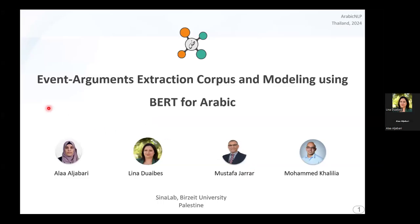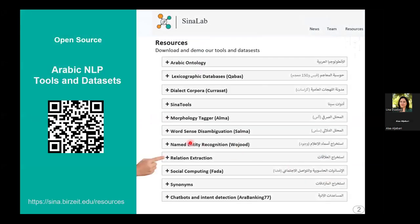Hello everyone, I am Alaa Aljaabari from CineLab at Birzeit University. Today, I will be presenting our work on Event Argument Extraction Corpus and Modeling for Arabic using BERT, which I co-authored with my colleagues Lina D'Aibis, Moustafa Jarrar, and Mohamad Khaliliya. The corpora and the model in this presentation are among the open-source NLP resources and tools developed by our team at CineLab.